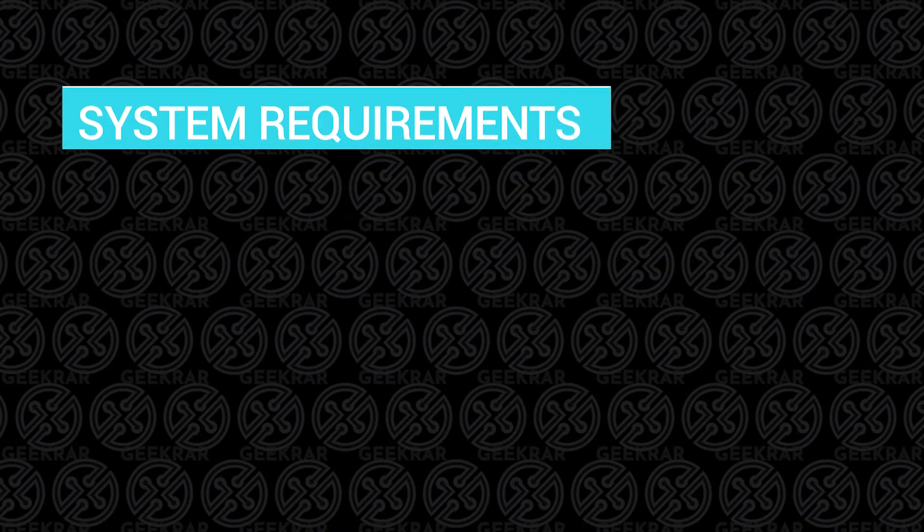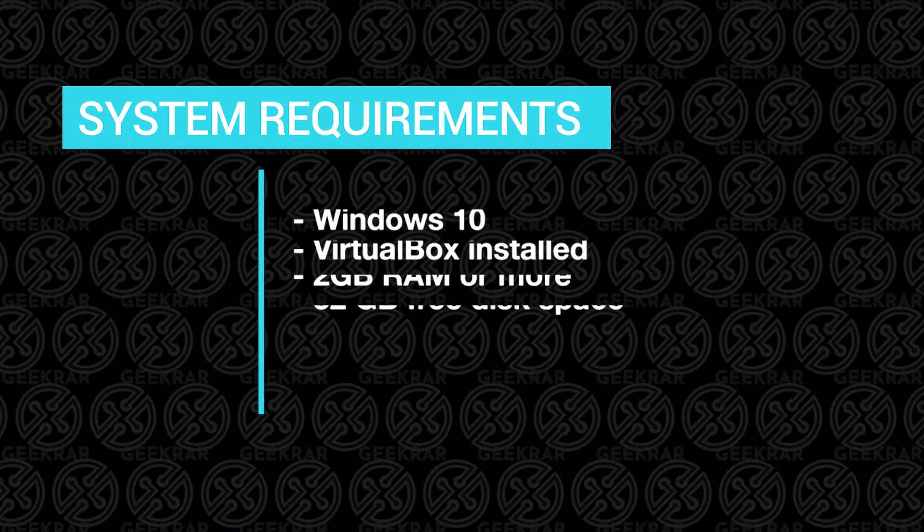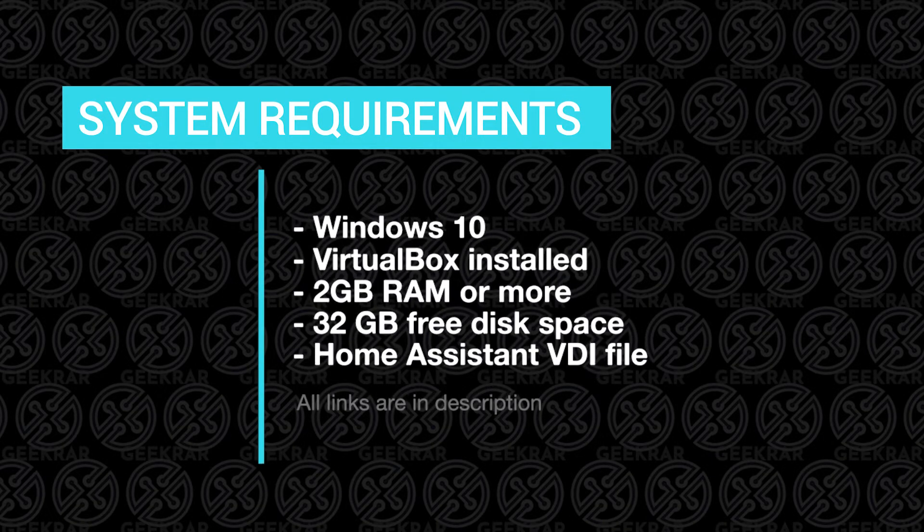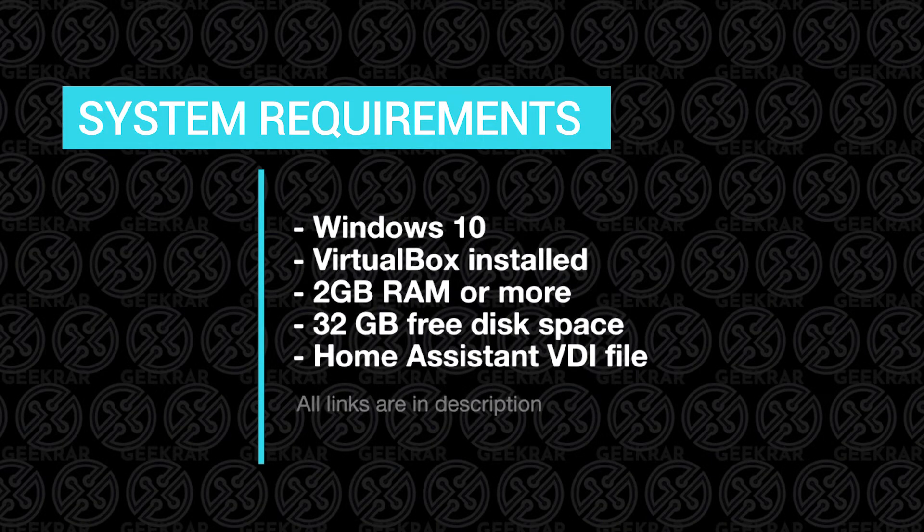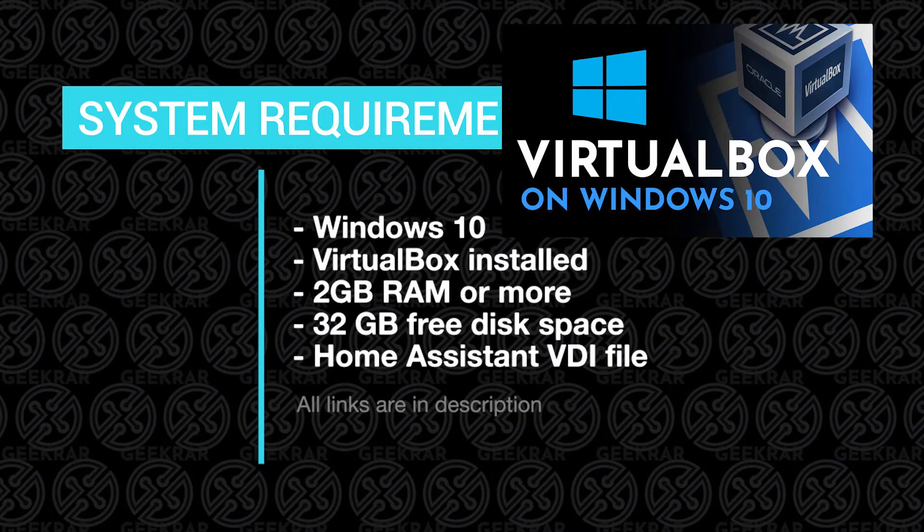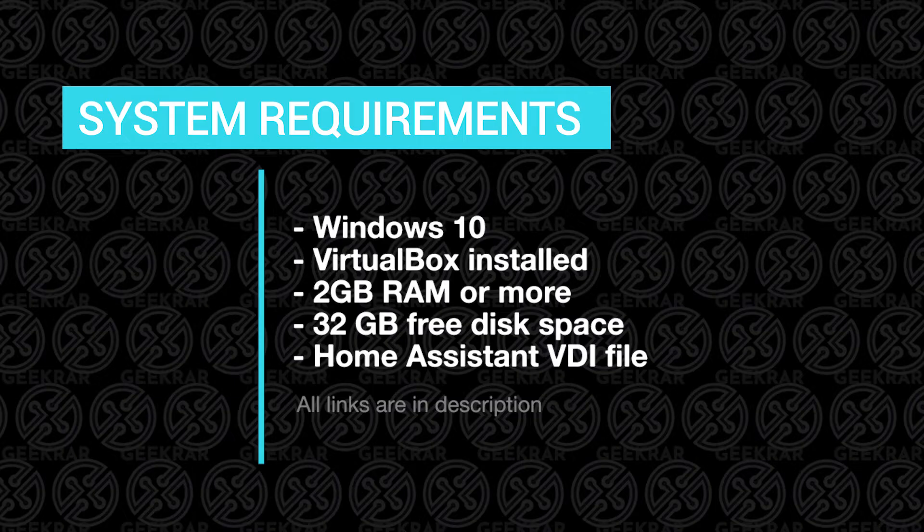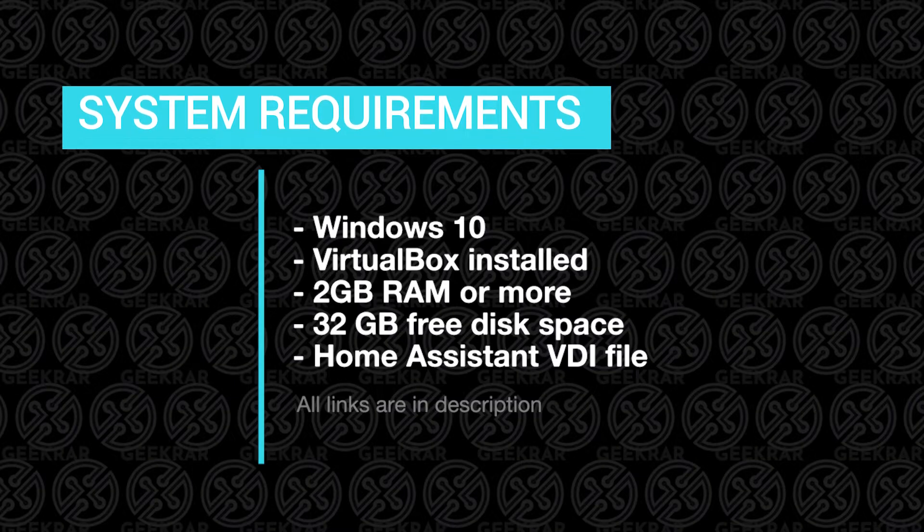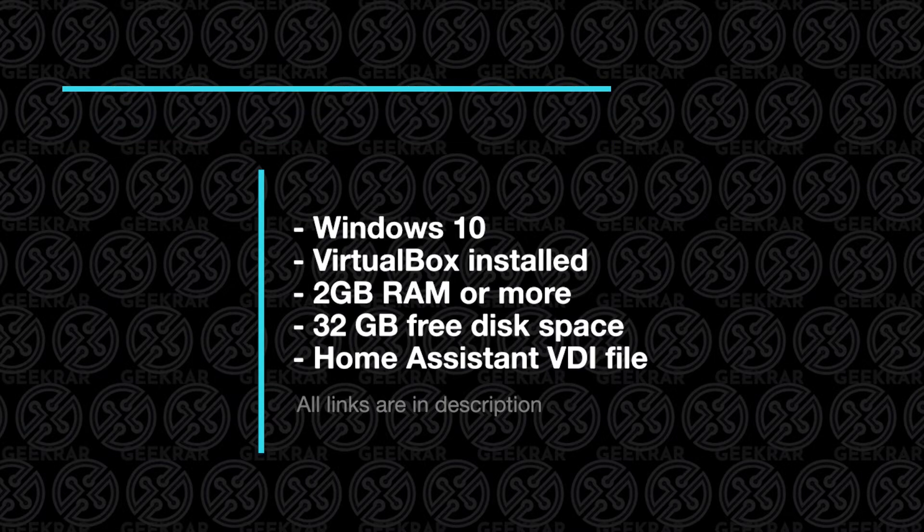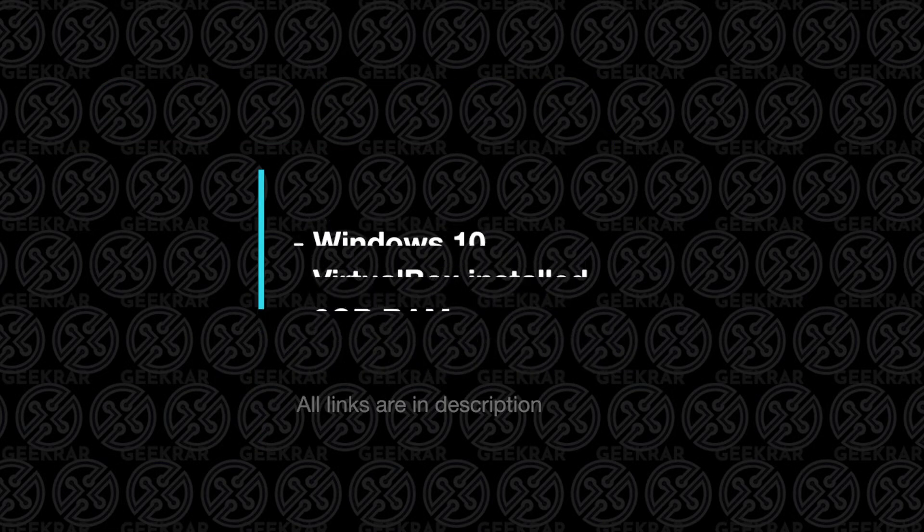Before we begin, let's take a look at some system requirements and what we'll need to get this up and running. We're going to be installing this on a Windows 10 PC, so that should be the operating system you have with VirtualBox already installed. If you haven't already installed VirtualBox, you can check out this video and I'll walk you through those steps. You're going to need 2GB of RAM or more, 32GB of disk space available, and you're also going to need the Home Assistant VDI file. I'll show you where to download that, so with that out of the way, let's get to the installation.